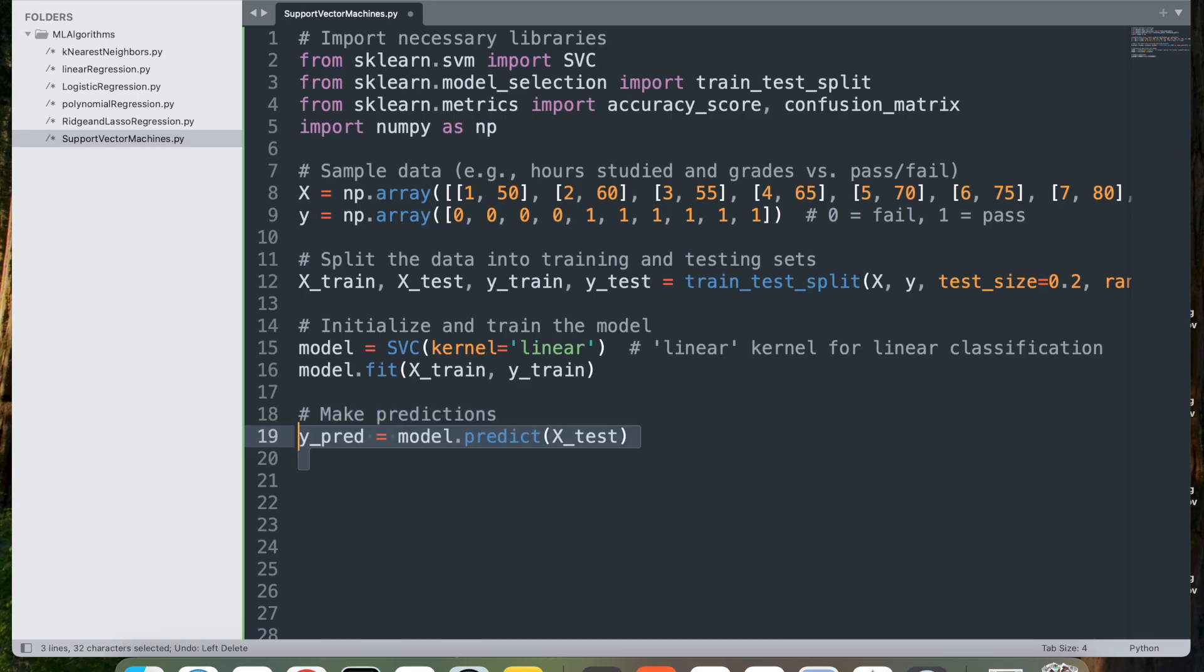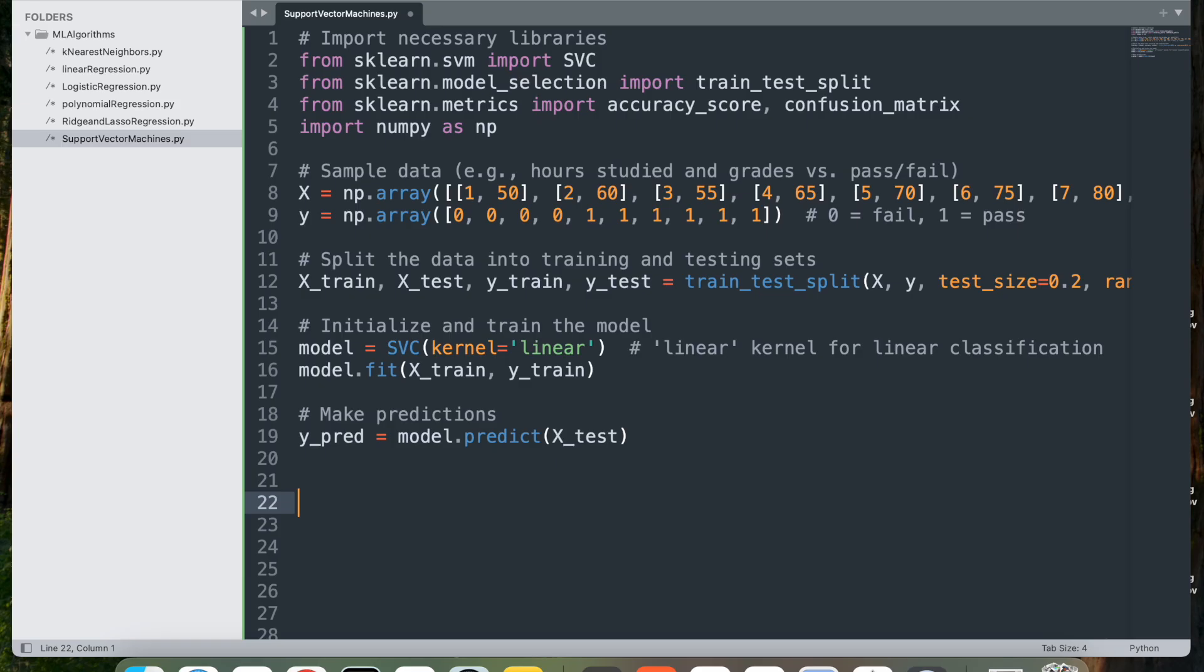Next, let's make some predictions. y_pred = model.predict(x_test). This uses the trained SVM model to make predictions on the test set x_test. For each data point in x_test, the model predicts either 0 (fail) or 1 (pass) based on which side of the hyperplane the data point falls.